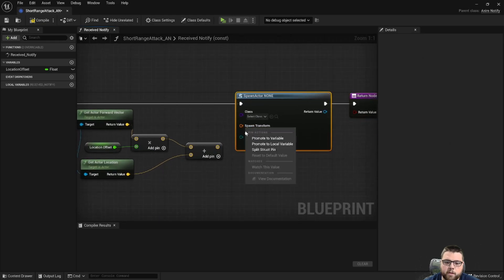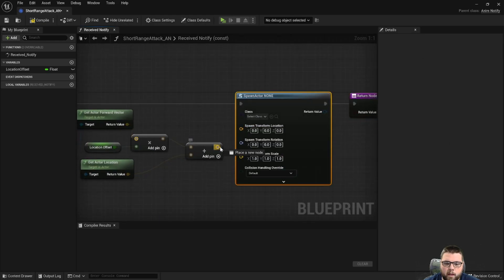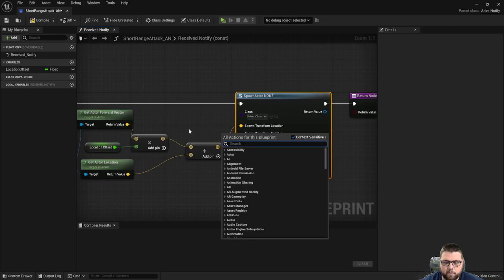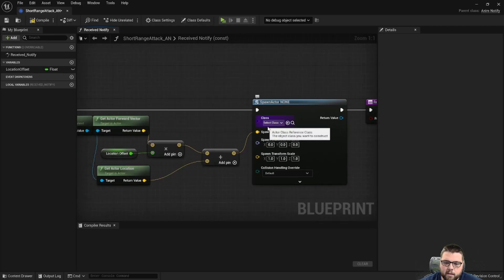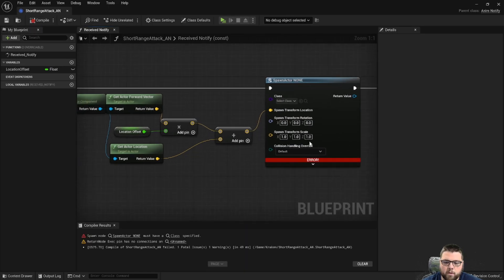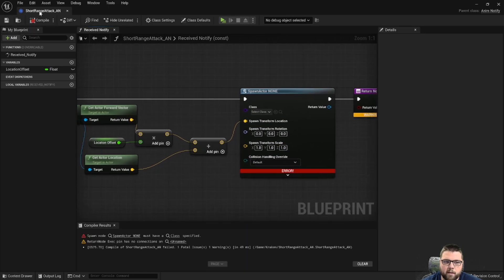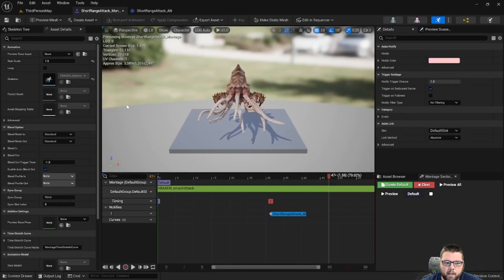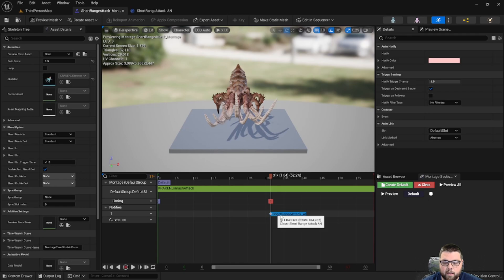We're going to split the spawn transform and plug this into the location. Now we still need to select a class in here but we haven't created our class yet — that's why we have this compiler error. Now that we've had that made, let's go back to our montage and click the anim notify.